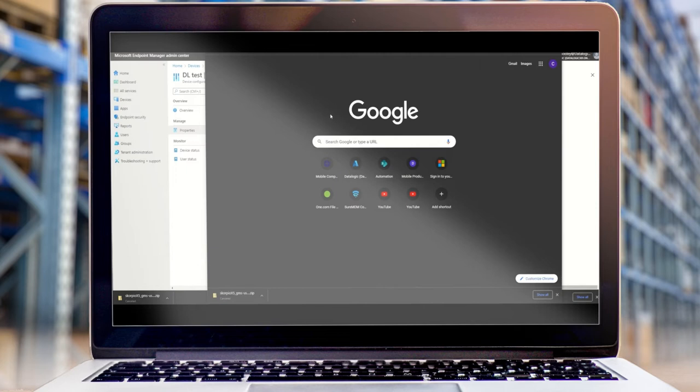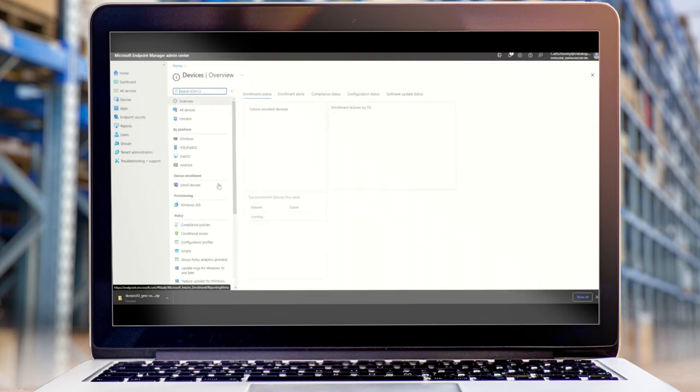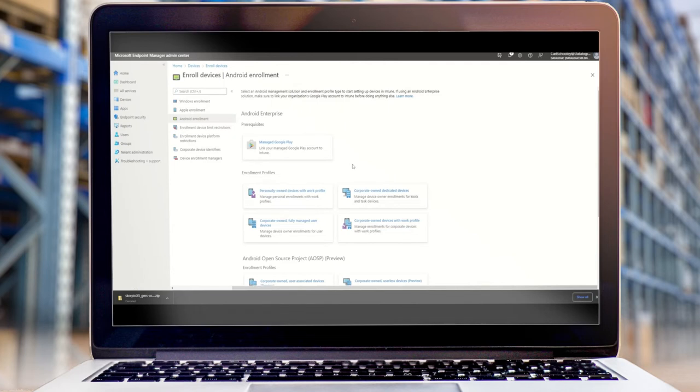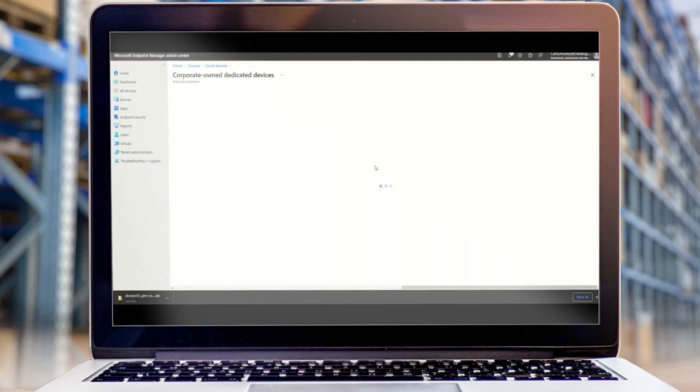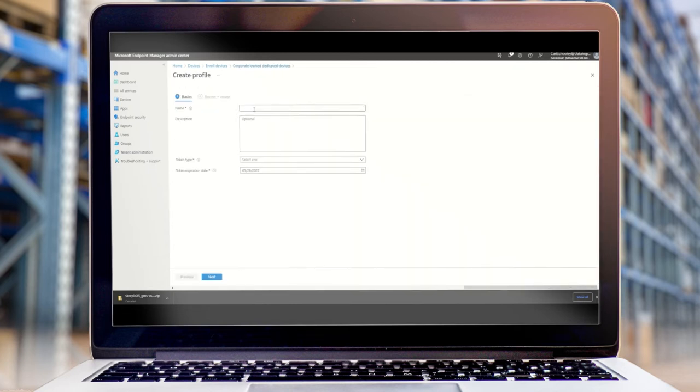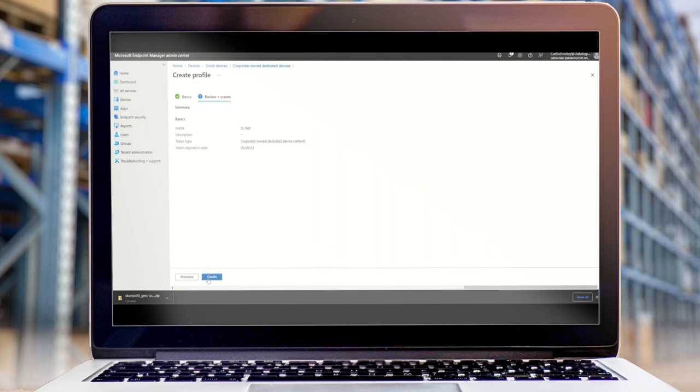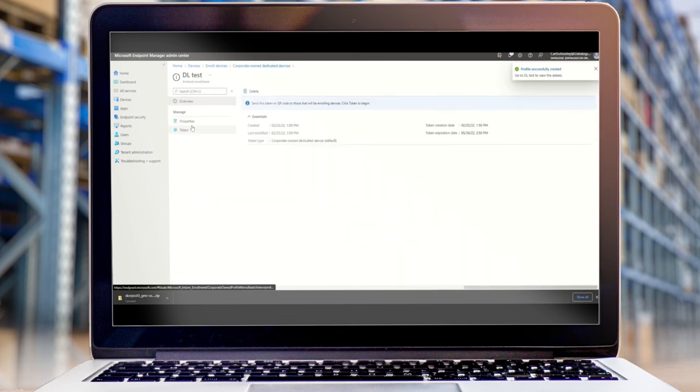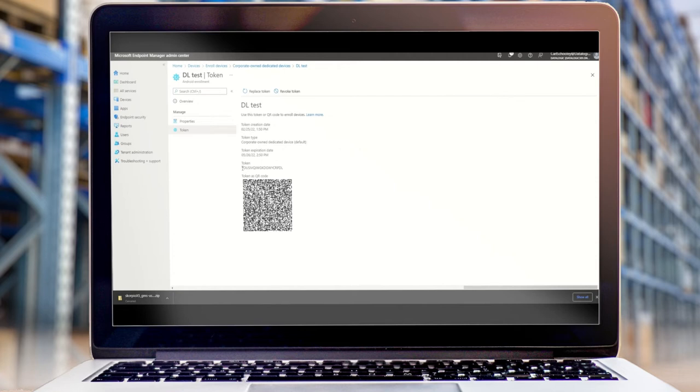The next thing we need to do is link this to our device in the form of an enrollment code. So when this code is scanned, it will link the device to this particular Intune instance and configuration that we've now set. So we're going to choose corporate and dedicated device. We will create a new enrollment profile. This process will, if we go back in, give us a token code. Now this token code I'm going to copy and paste out of Intune and into an Android enterprise QR code that I'm going to create using our Datalogic tool.